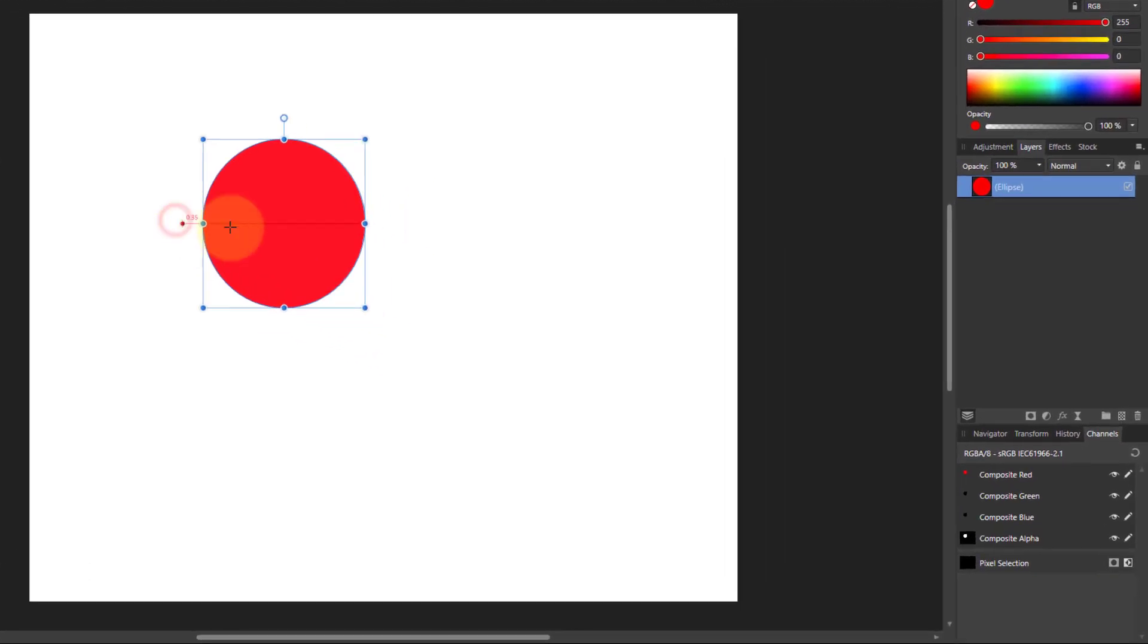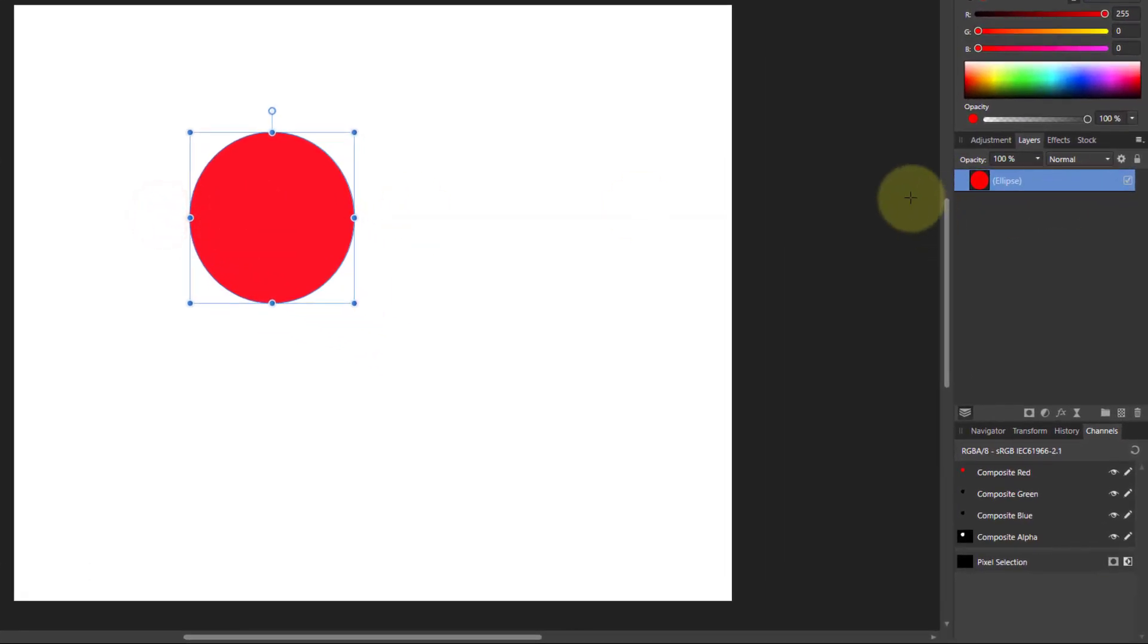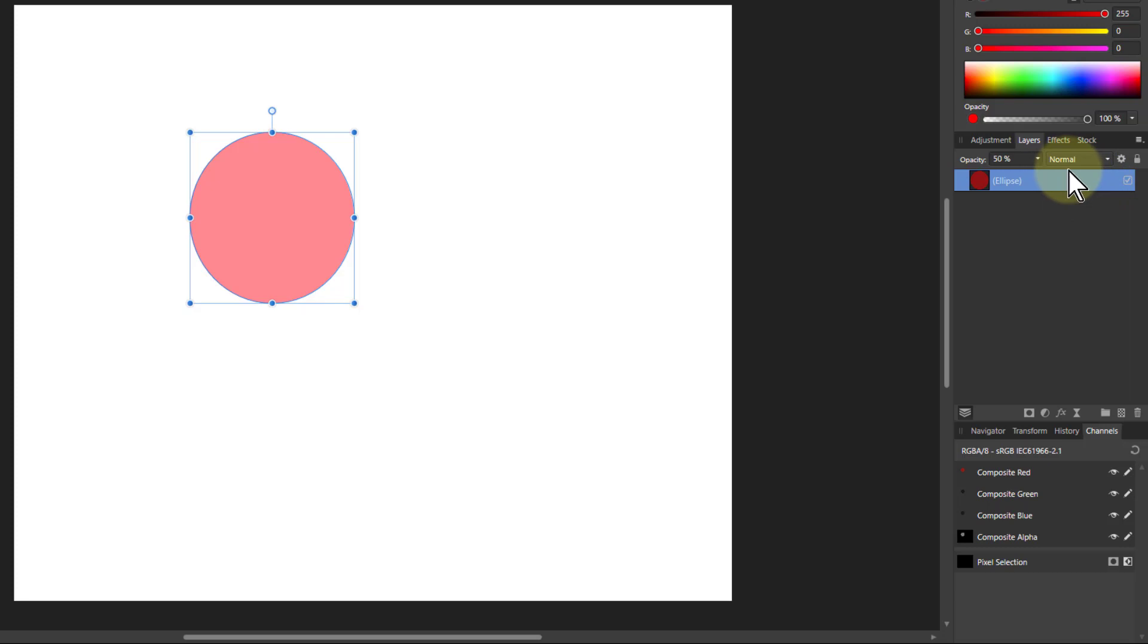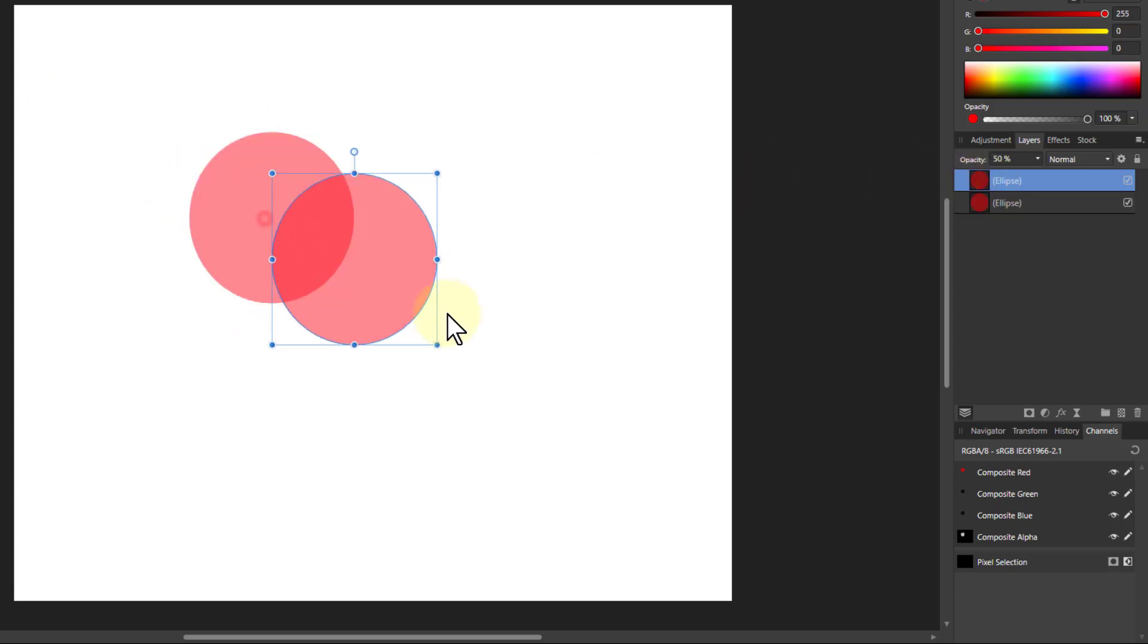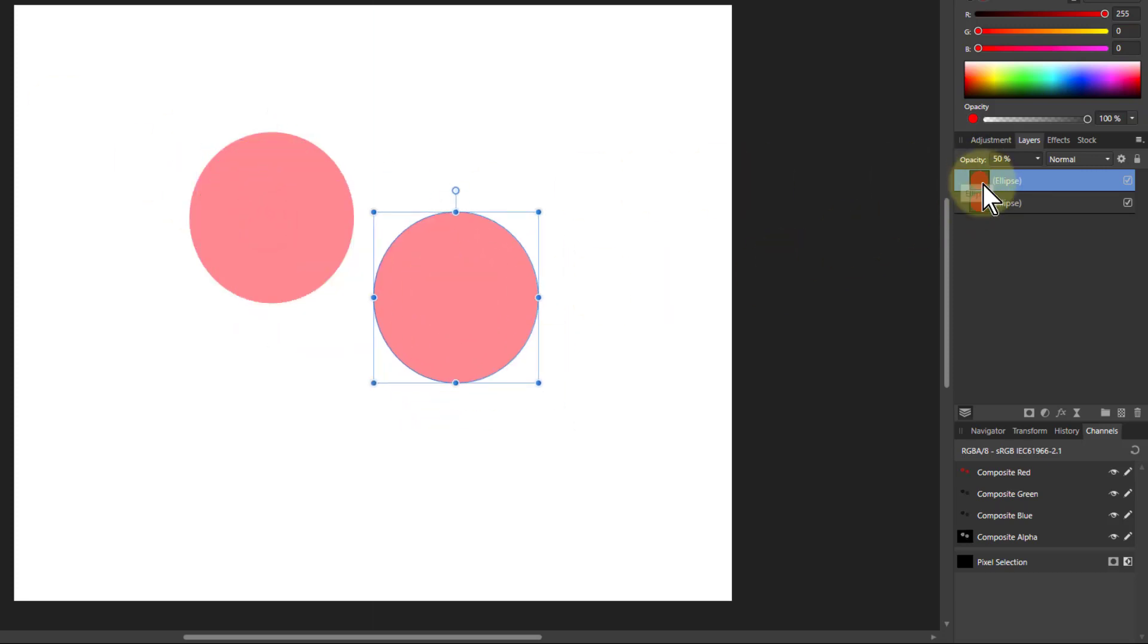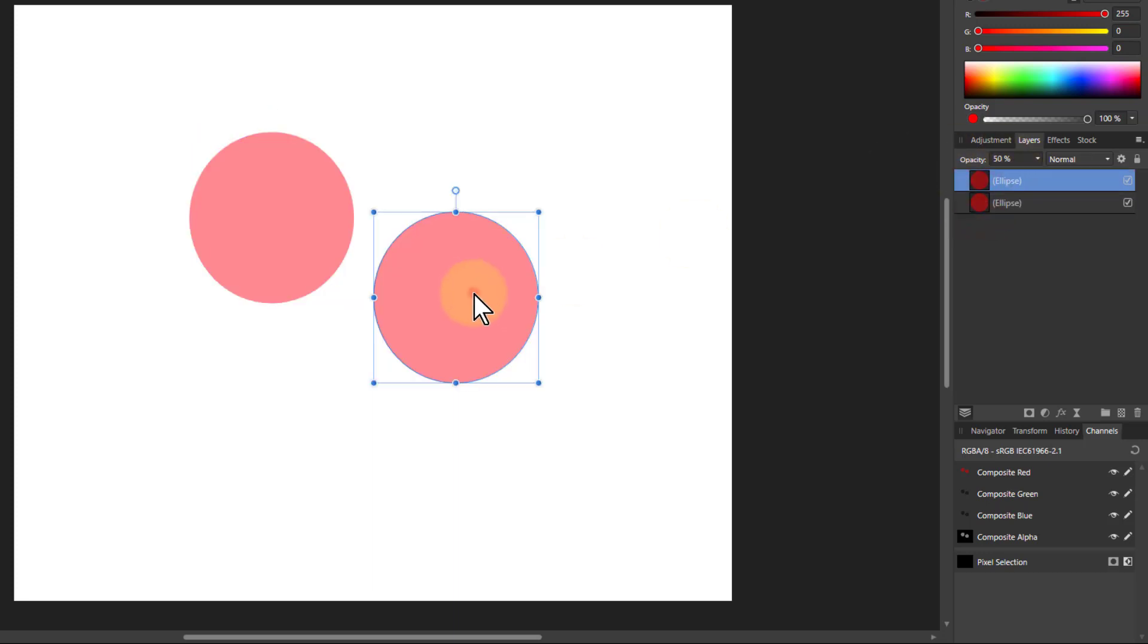Now then we can change the opacity of that over here. So click on there and we can say let's put that at 50% opacity. Now then we'll click on the layer and hit Ctrl J to duplicate it so we've now got two layers so I can separate them out and each one of those is 50% opacity.